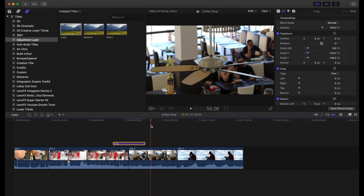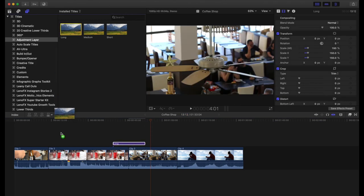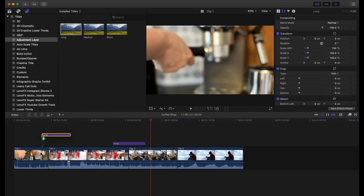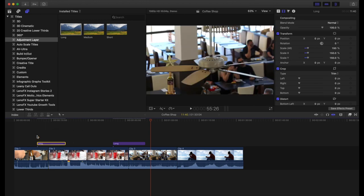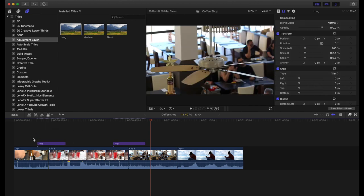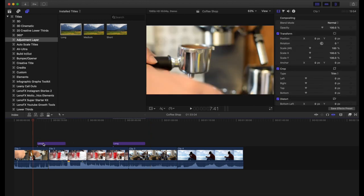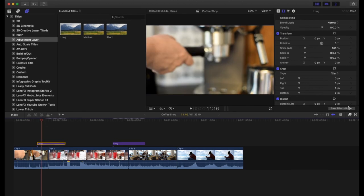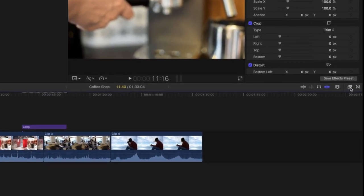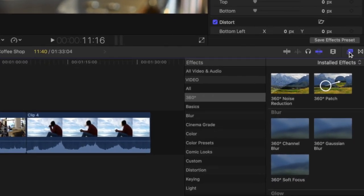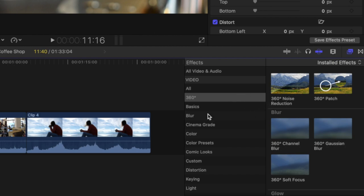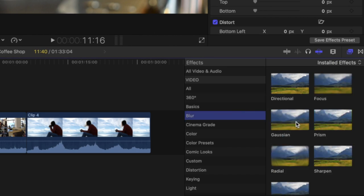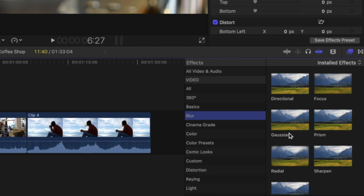You can also add effects to this as well. Let's say I'm going to add another adjustment layer here and it's going to cross over from the first and second clips. However, I want to make an effect on this. If I open up the effects panel, let's just take something simple like a blur.